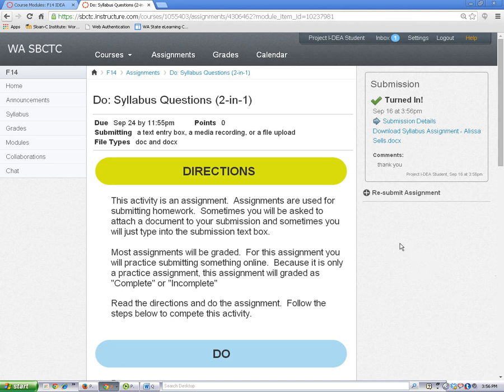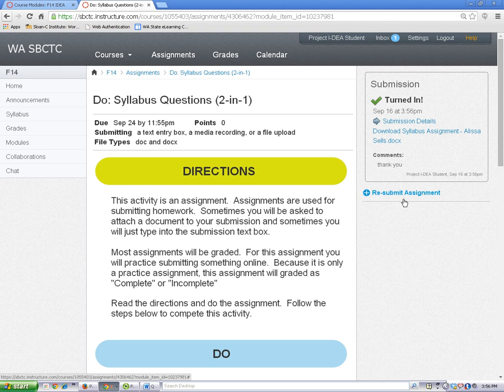If you need to resubmit an assignment, you can follow the same process by clicking on the Resubmit Assignment link.